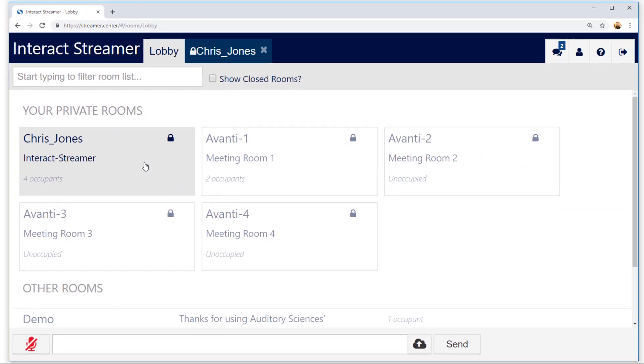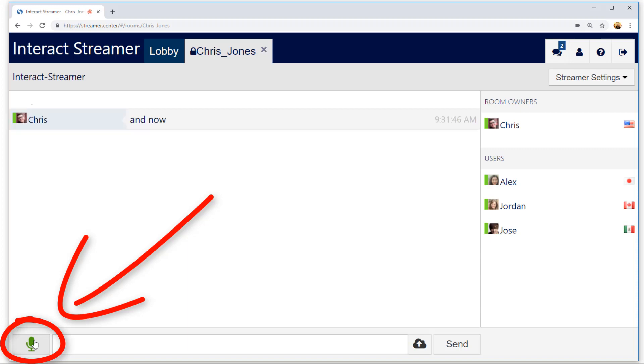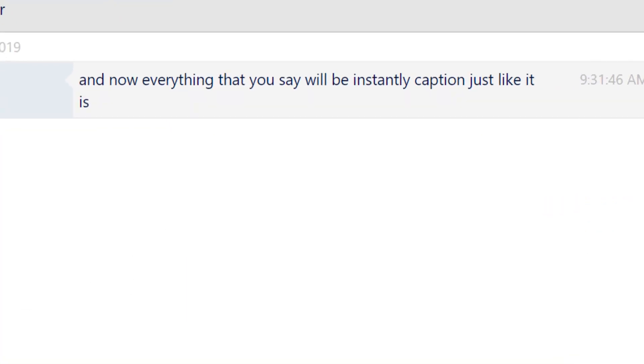Simply click on a room, and when you're ready, click on the microphone, and now everything that you say will be instantly captioned, just like it is now.